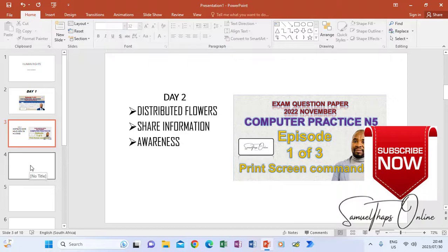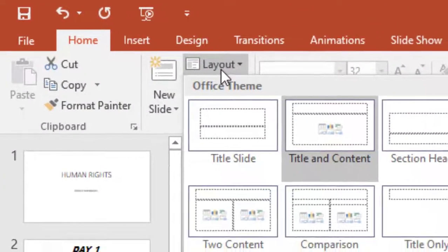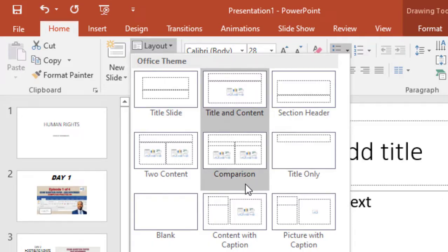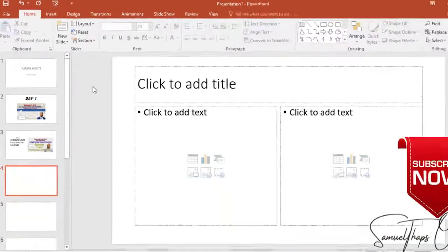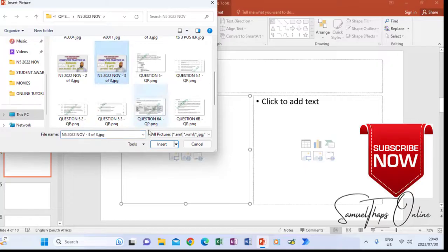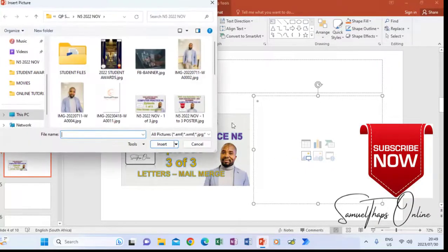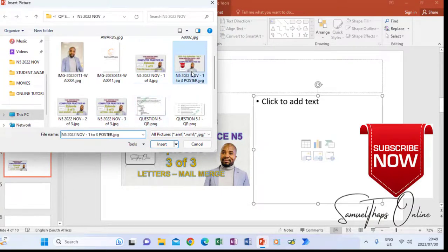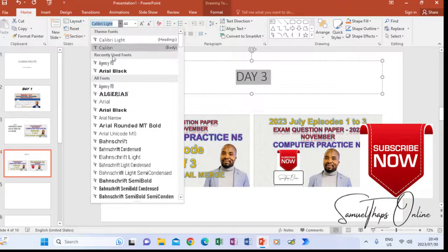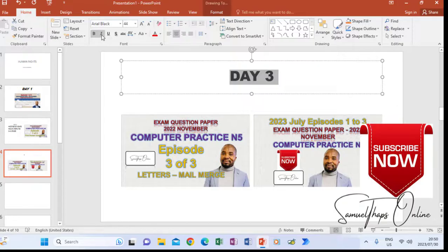For slide four, if I have two pictures to put in, I need to change the layout. I go to Two Content, which gives me two picture placeholders. I click Pictures in each placeholder and select a suitable image. I can then add a heading — for example, Day Three — and format it by making it centered, changing the font, making it bigger, bold, and italic.